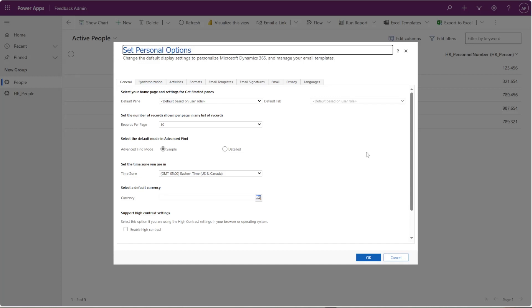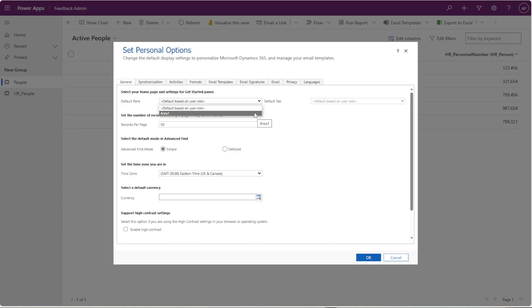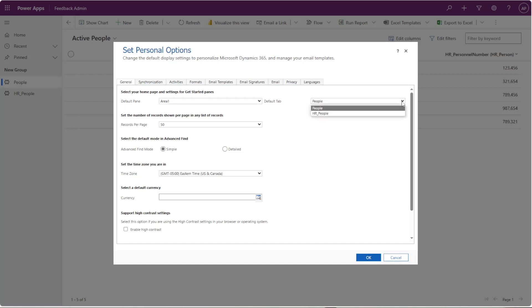First thing is the default pane. This will default to whatever area that you wanted to default to. In this case, we only have one, but some organizations have multiple, and sometimes it defaults to one that you might not want to see on a day-to-day basis, especially when you first open it up. So you can actually choose what area you want it to default to every time you open up the app, and you can choose the tab that you wanted to default to every time you open it. I'm going to leave it as People because that's the main table.